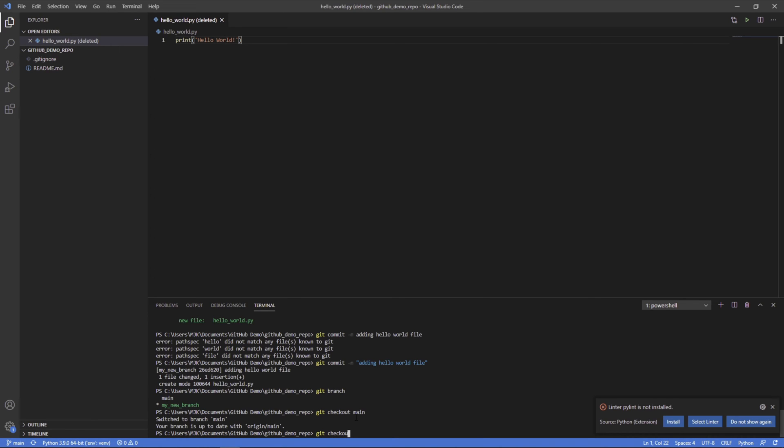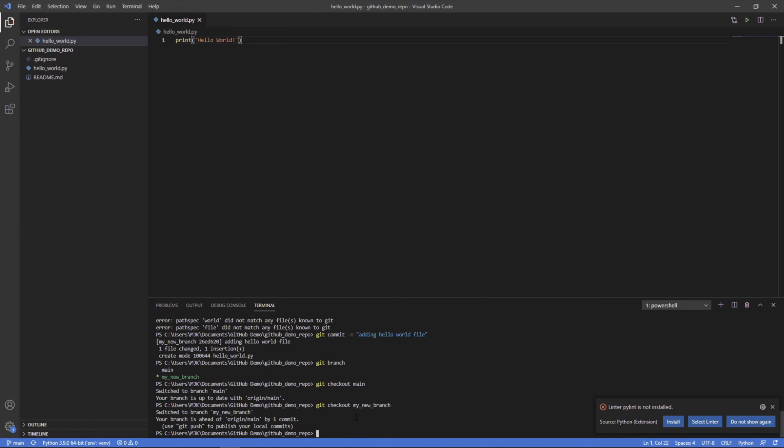If we get check out my new branch, we're back here. It says you're ahead of origin, main origin, main meaning this was branch off of that main branch. And it's ahead by one commit, which is what we just did.